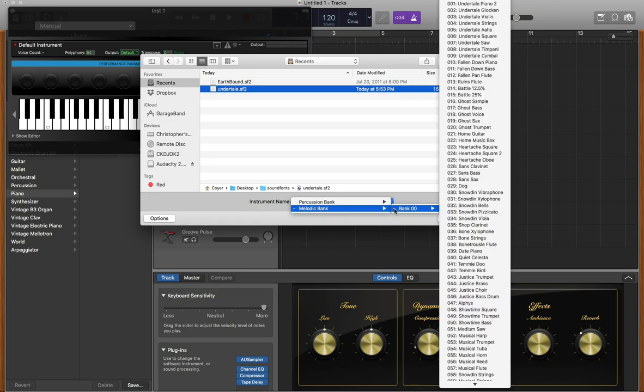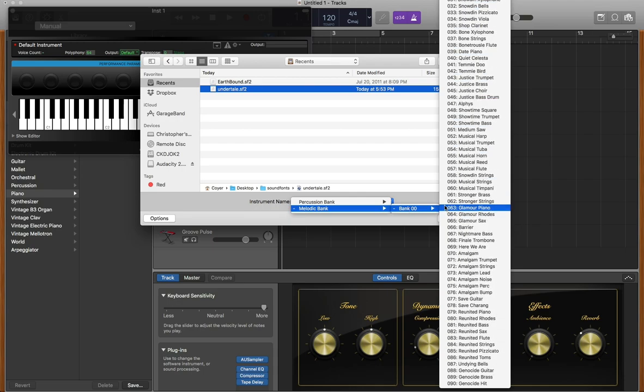You should be able to scroll through, and once you find the sound that you want or would like to experiment with, select it and it should load the sound onto your MIDI track within 10 seconds.